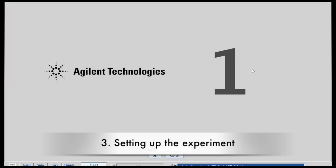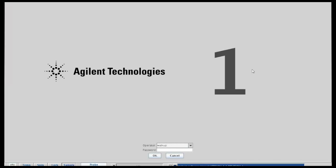Now that you've loaded your sample into the sample changer, you should go to the NMR host computer to set up your experiment. When you go to the instrument, you should see a screen that looks like this.